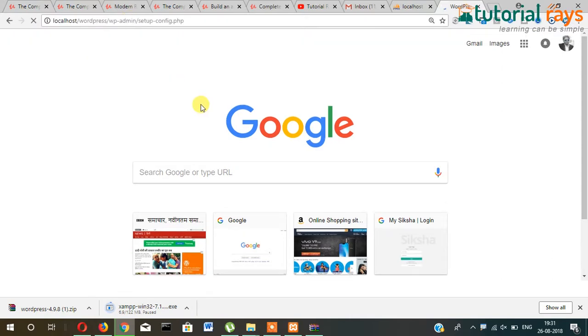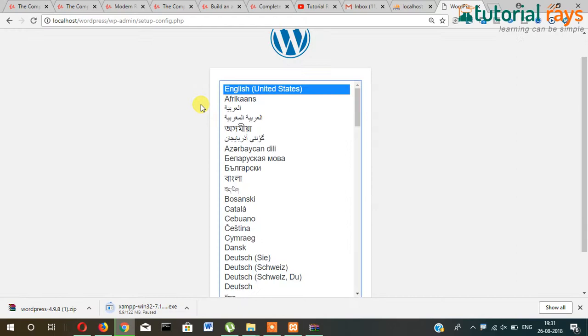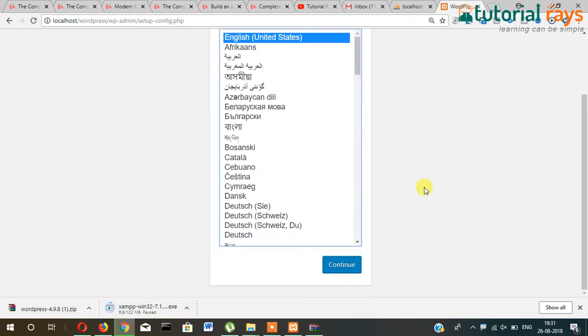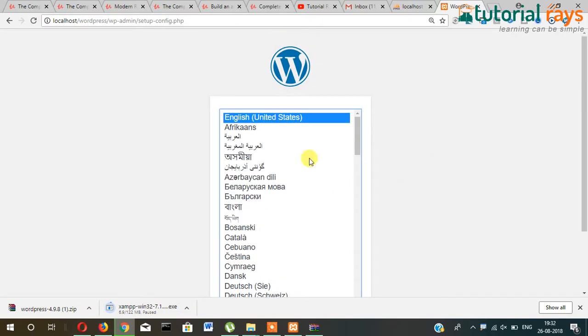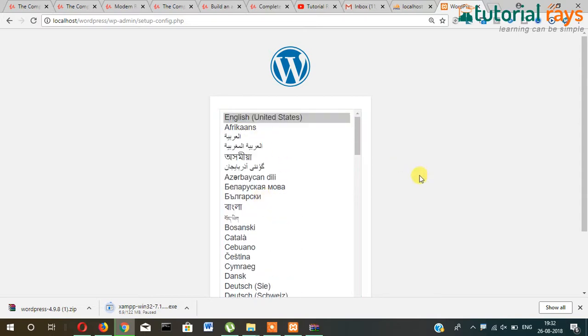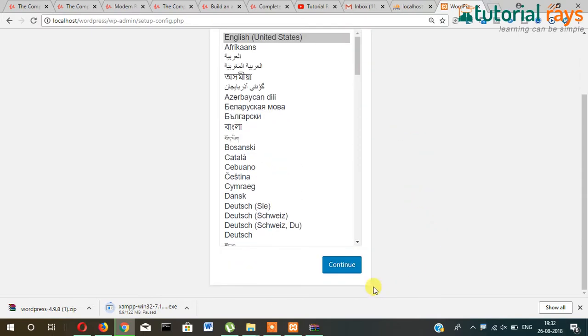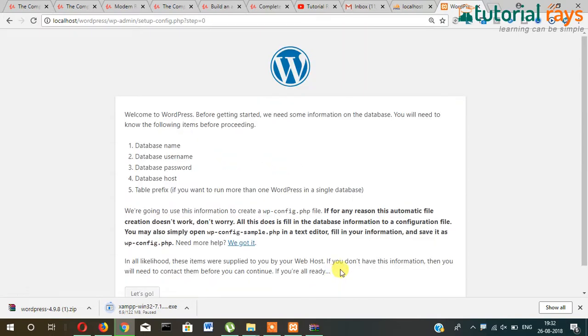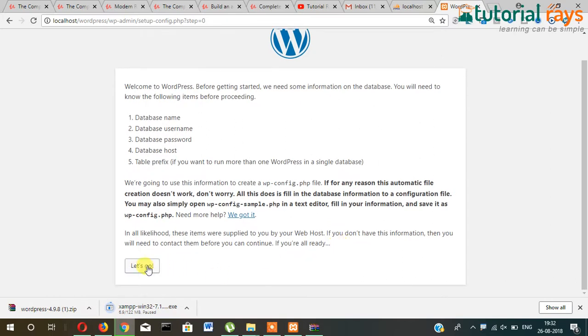The installation panel will open and it will start. Here you can select your language. I'm currently selecting English United States and continue. Click on continue and then let's go.